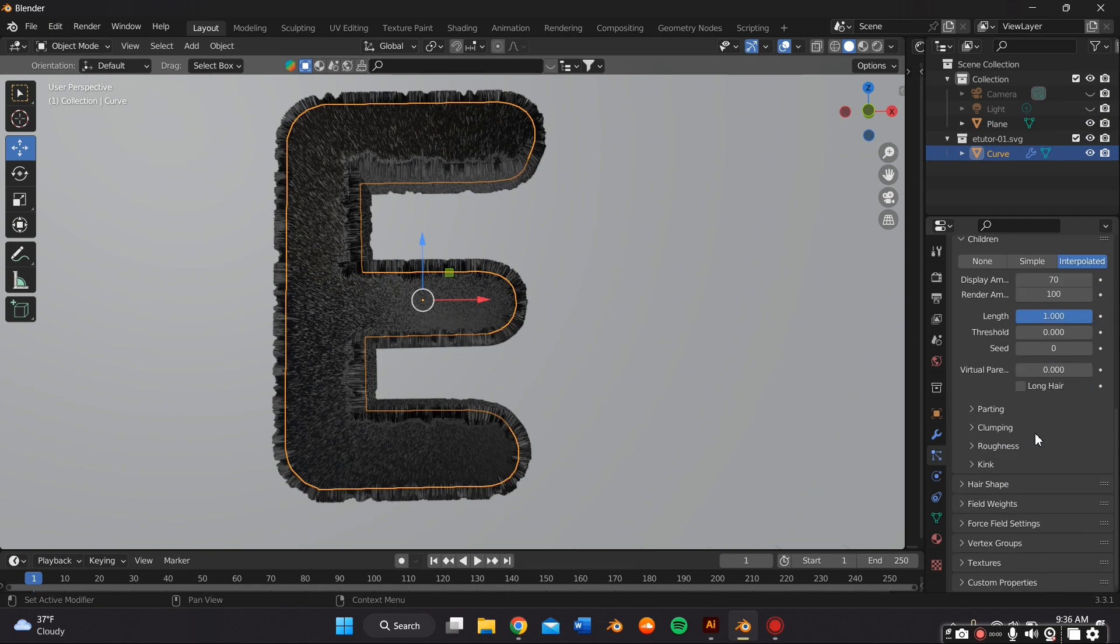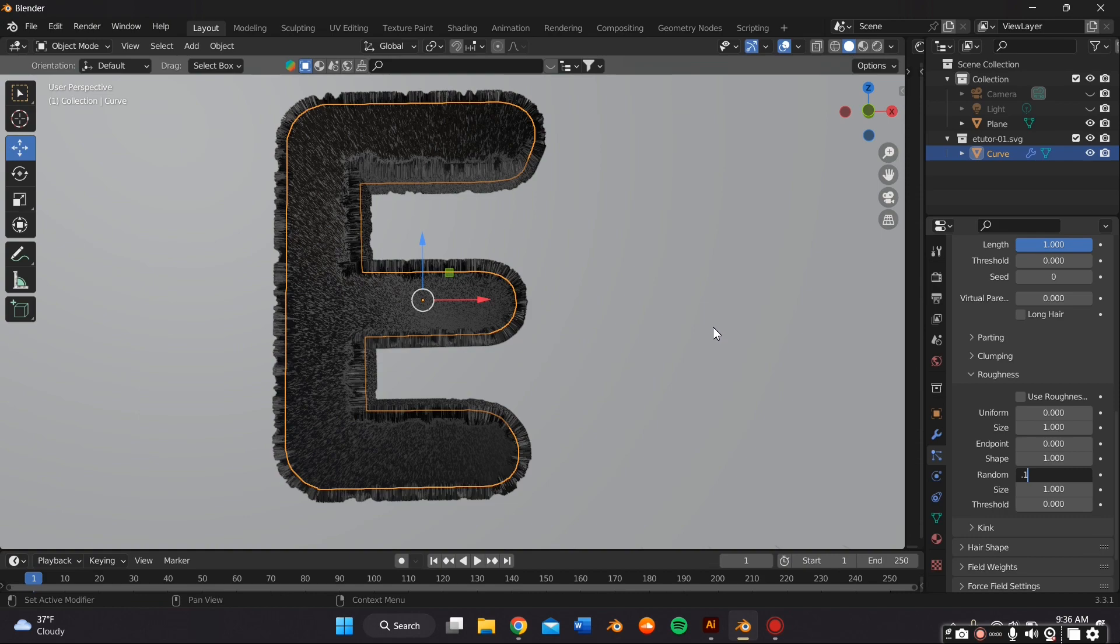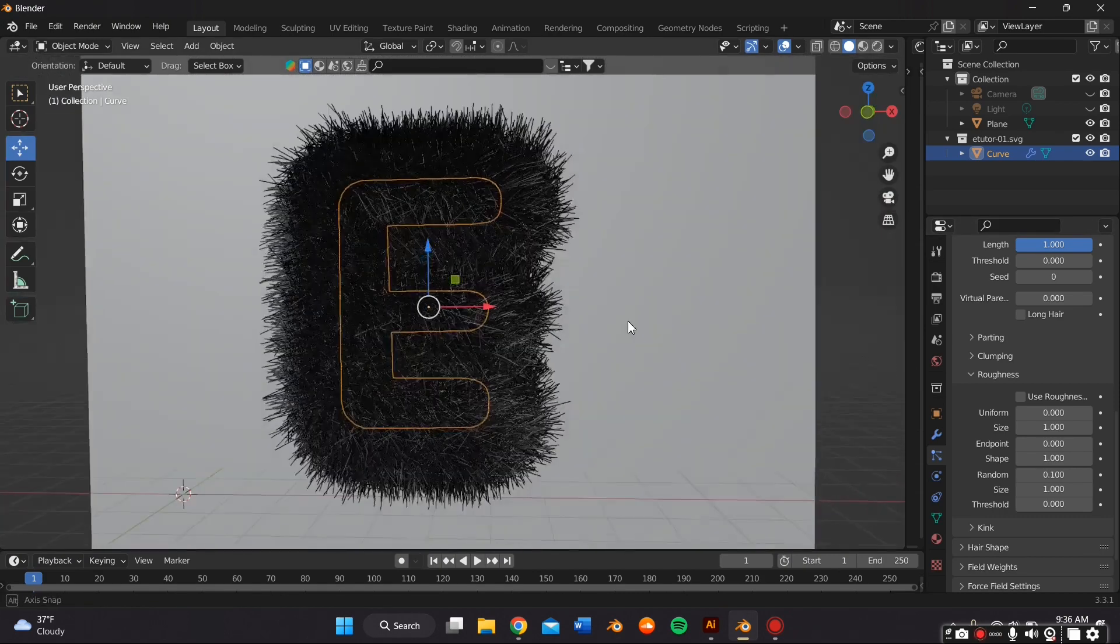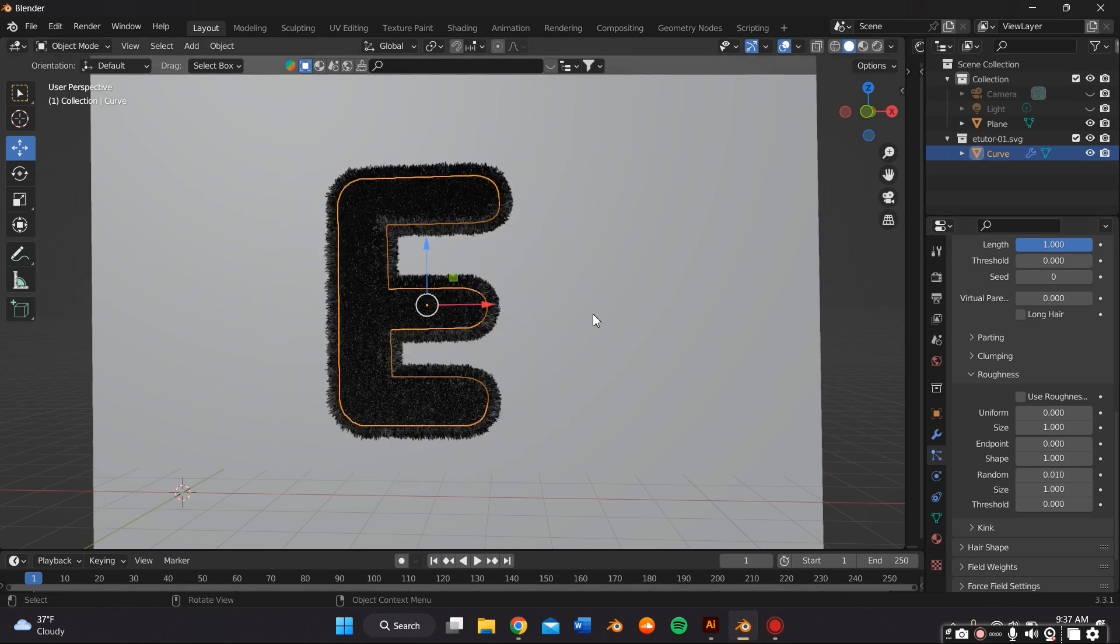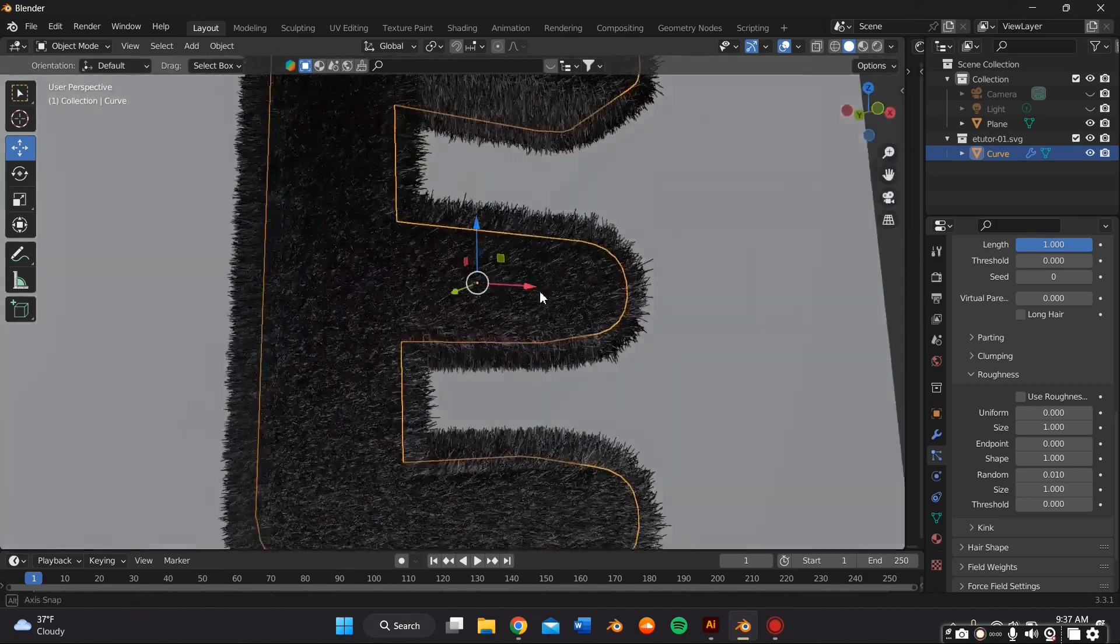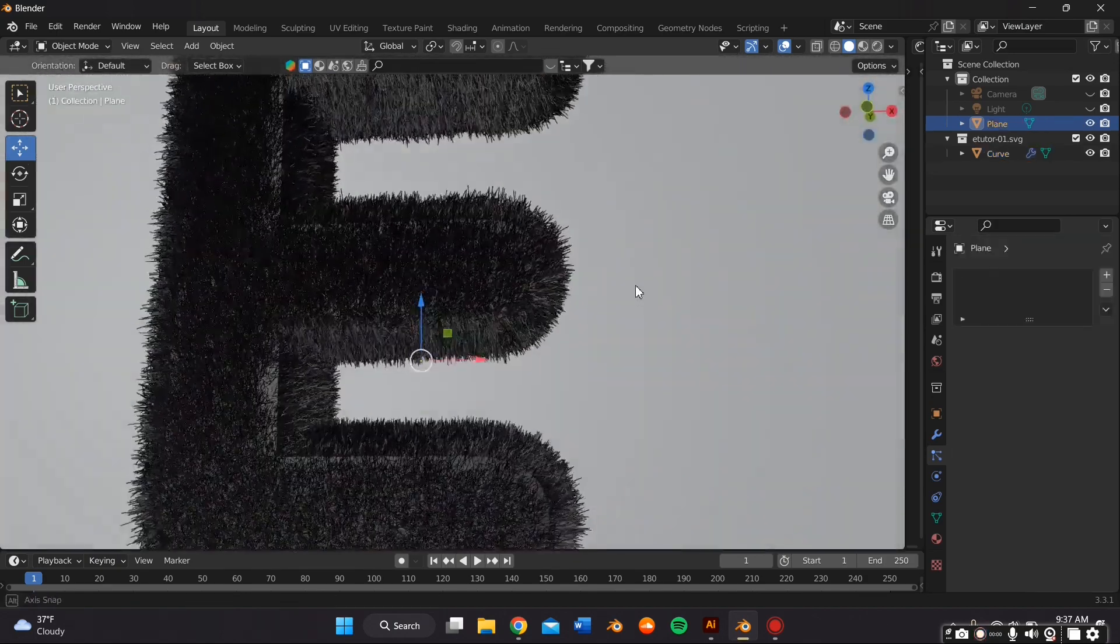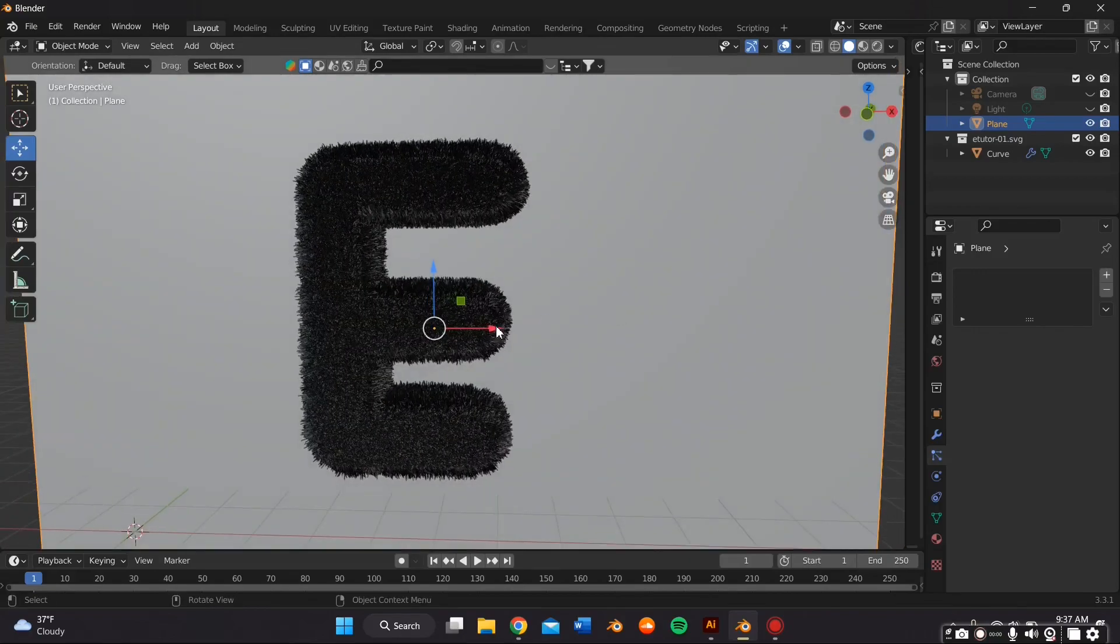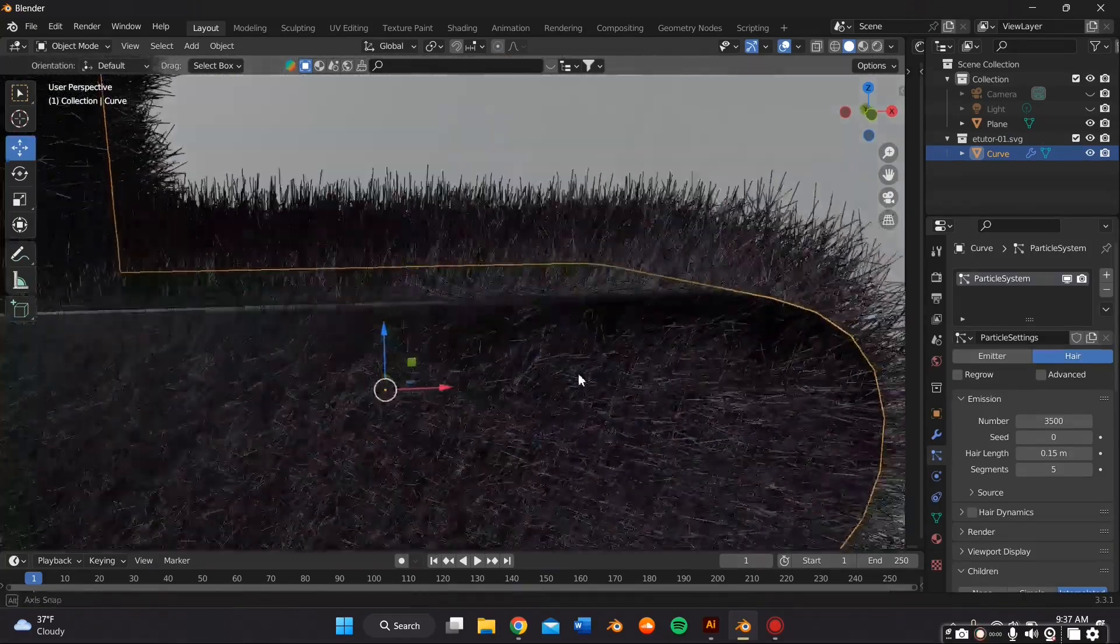Then we're going to scroll down to Roughness. And where it says Random, I'm going to put the number to 0.1. And that really made it look crazy. But as you can see, it makes the hairs more random. So it looks more natural, like actual fur would be. So I'm playing around with the number. I think I went down to 0.01.